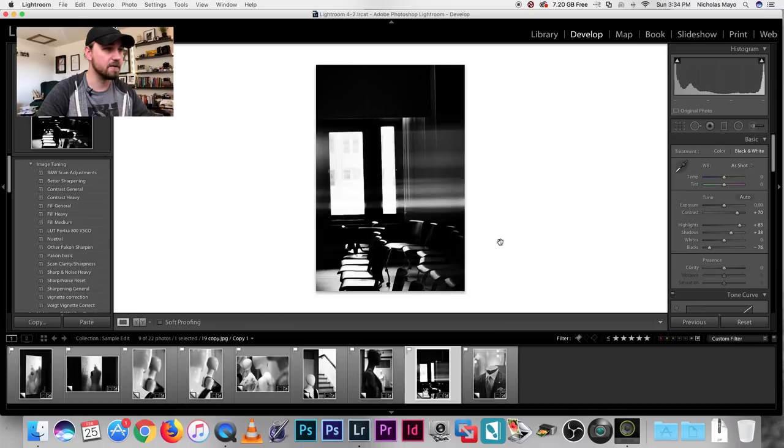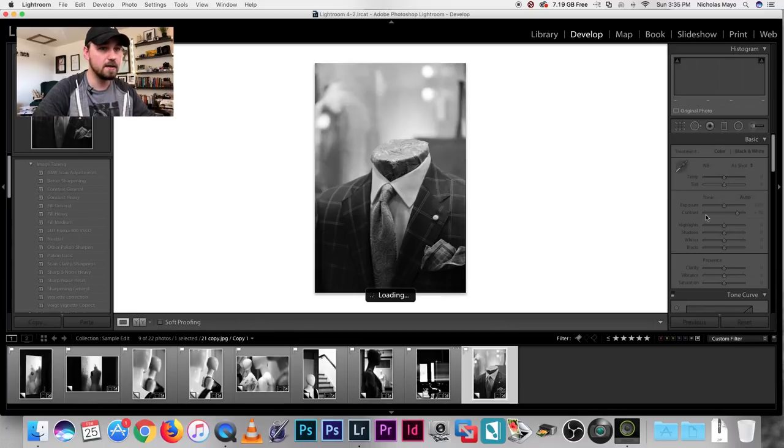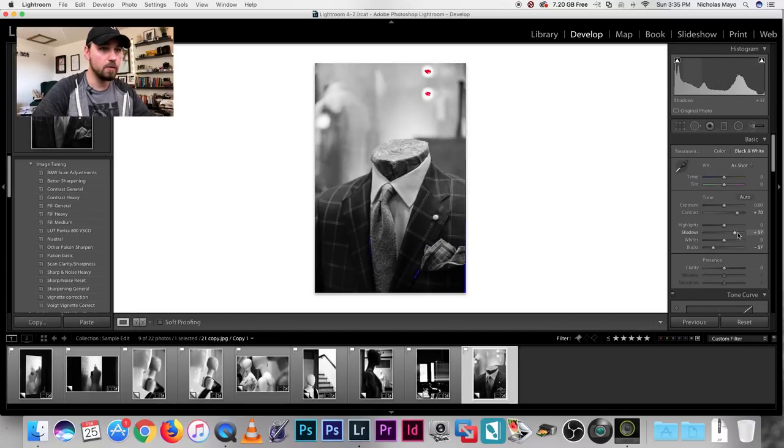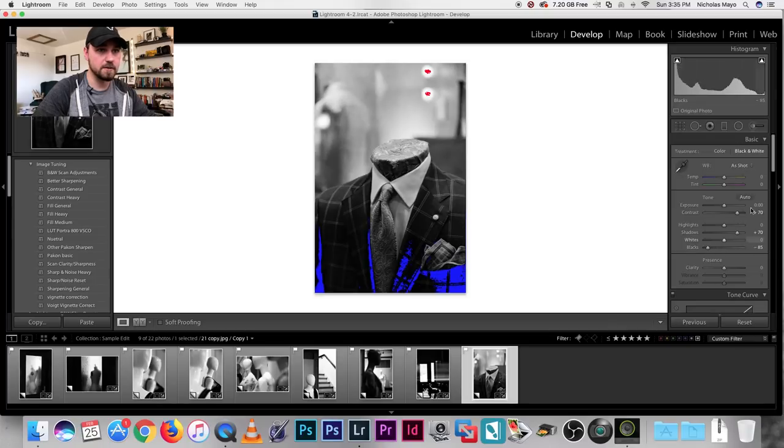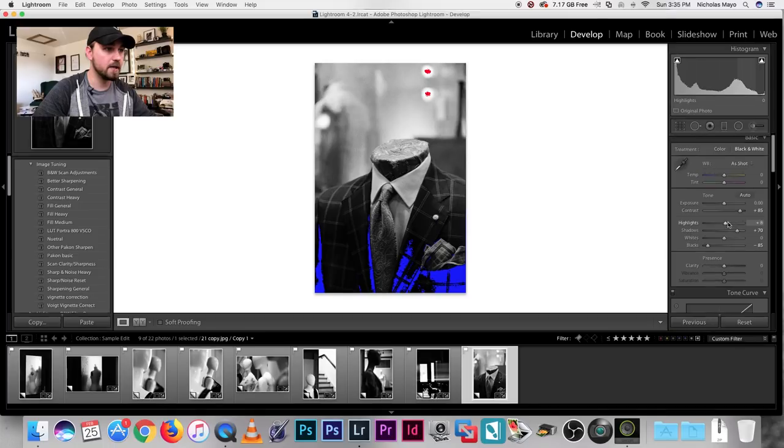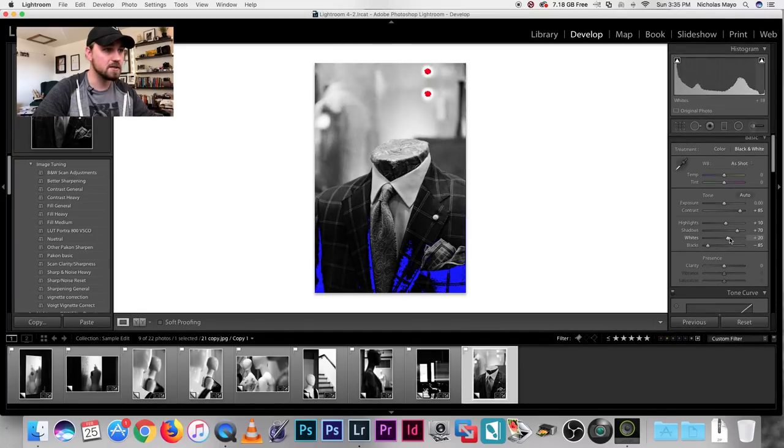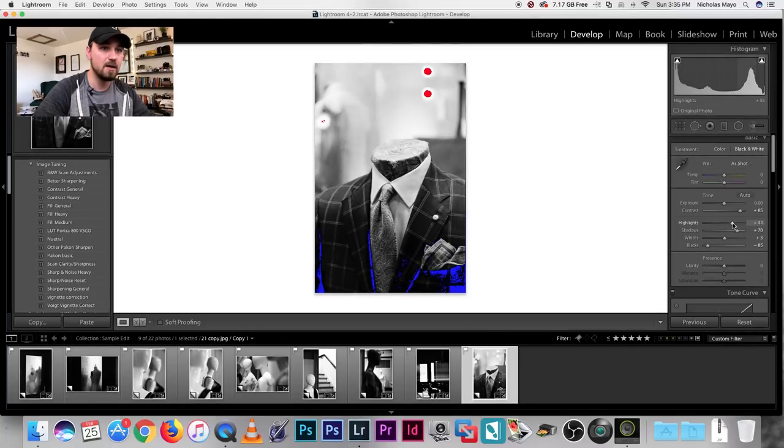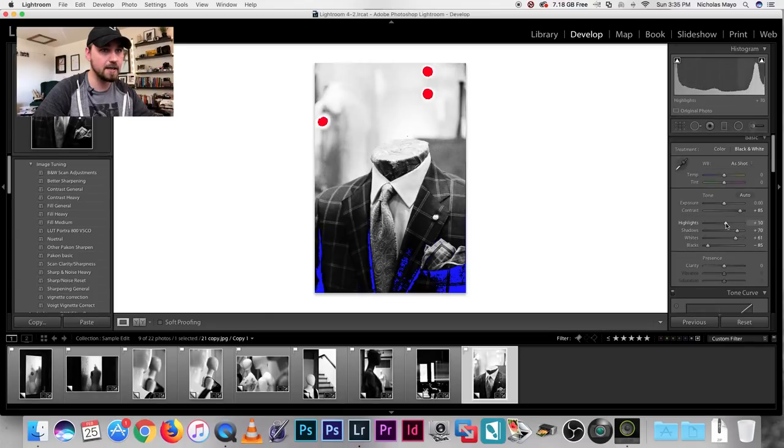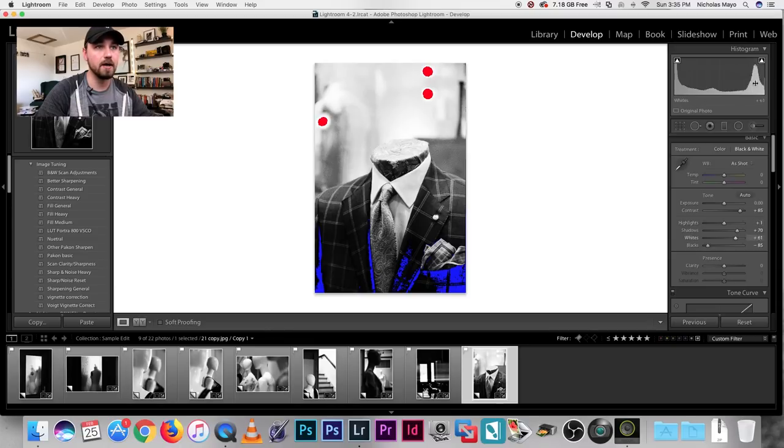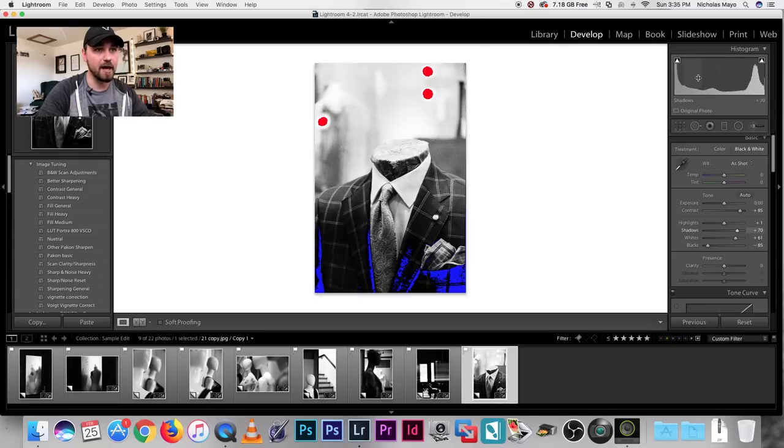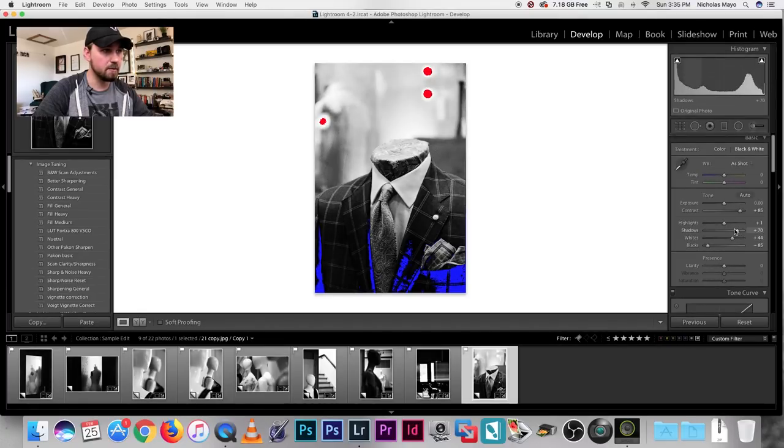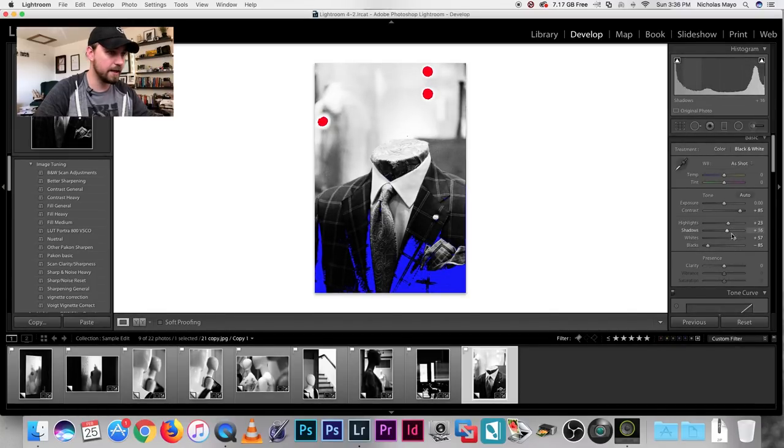Actually, there's a big difference between highlights and whites. If I move the white slider compared to if I move the highlight slider, the highlights kind of pull in some of the mid-tones. The whites really end up being on the high side. If you look up here in your histogram, your highlights are really going to be kind of half the shadow and beyond. Your whites are really just going to be right in here.